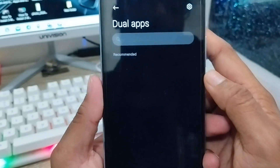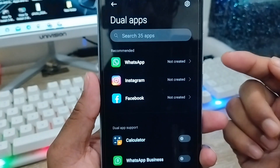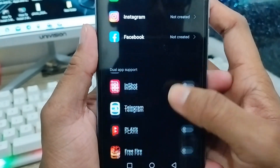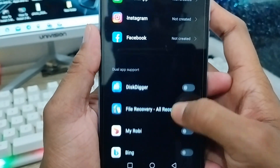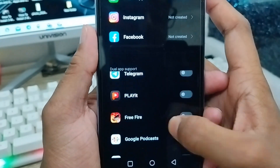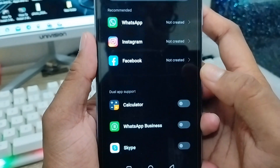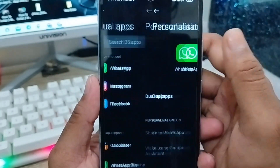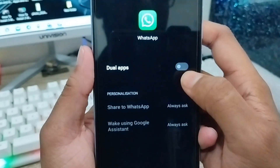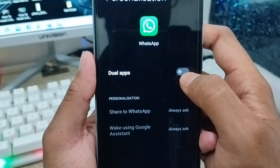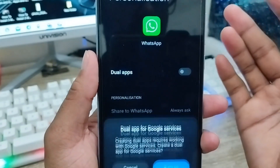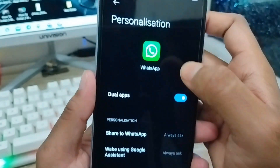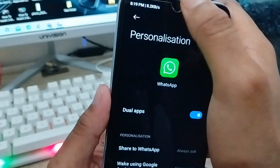As you can see, there are a lot of options here including social media apps where you can easily create dual apps. I'm going to create a dual WhatsApp account. Tap the Dual App option and toggle it on.